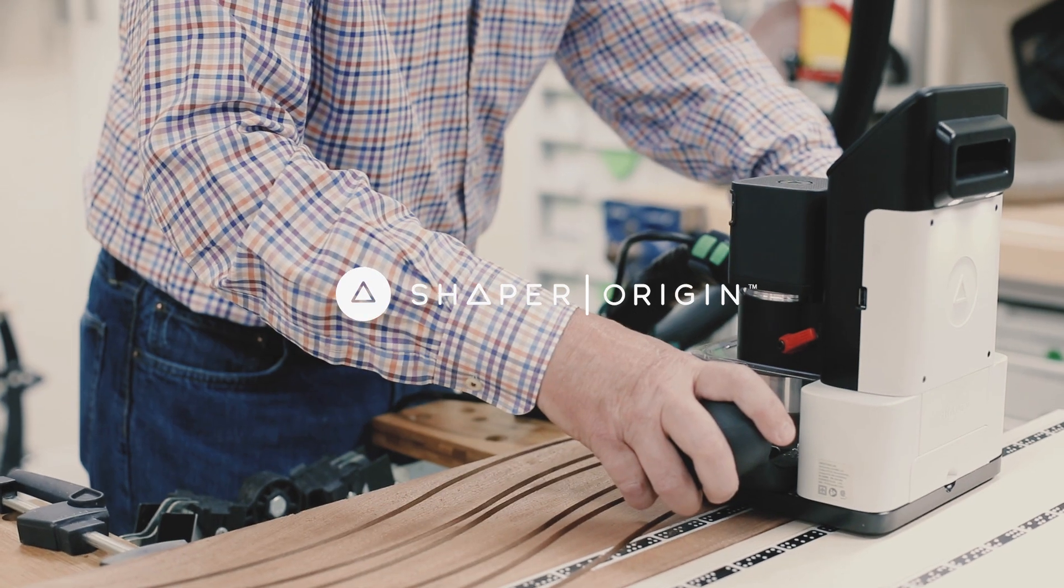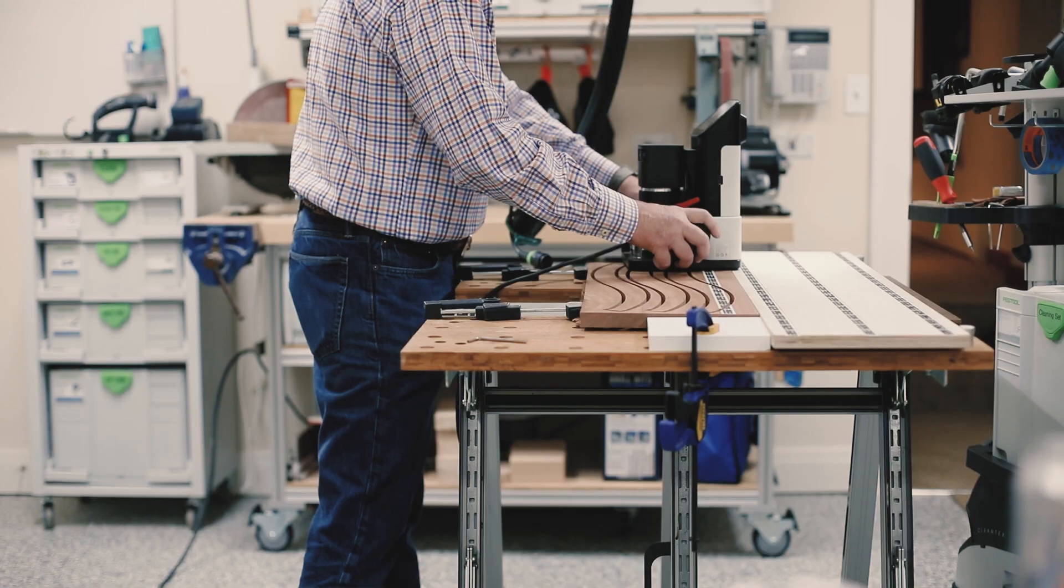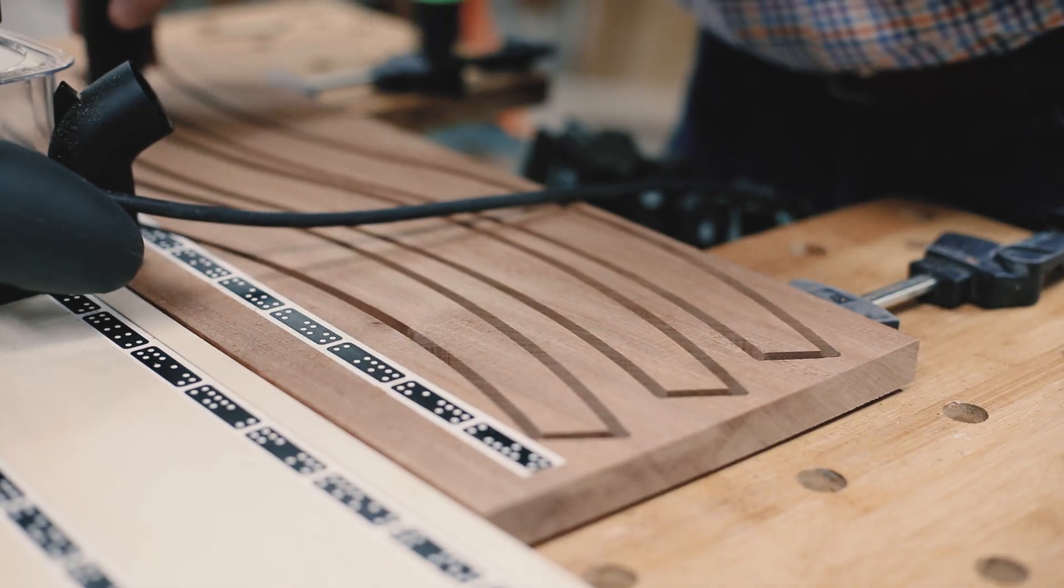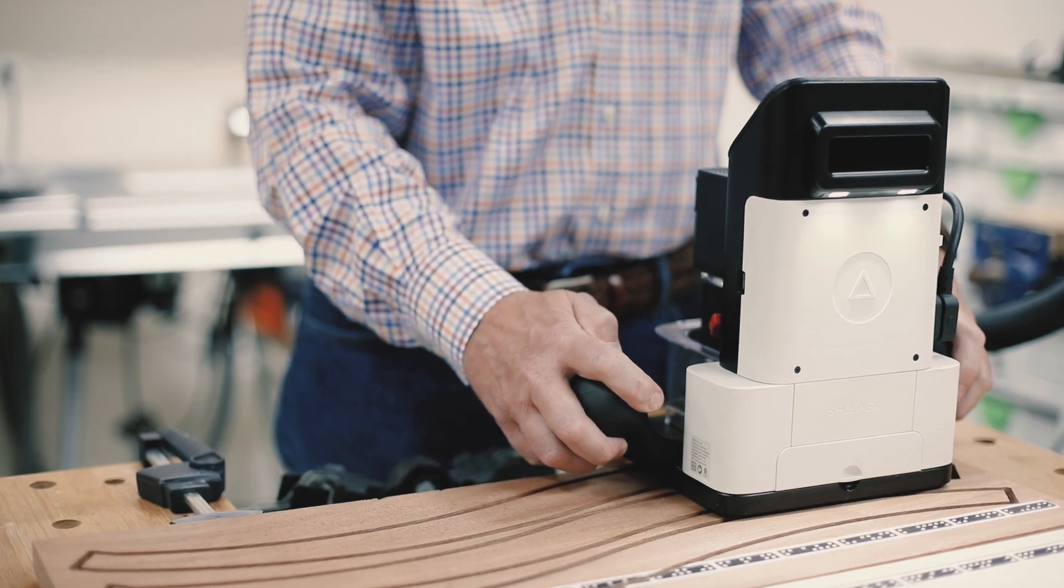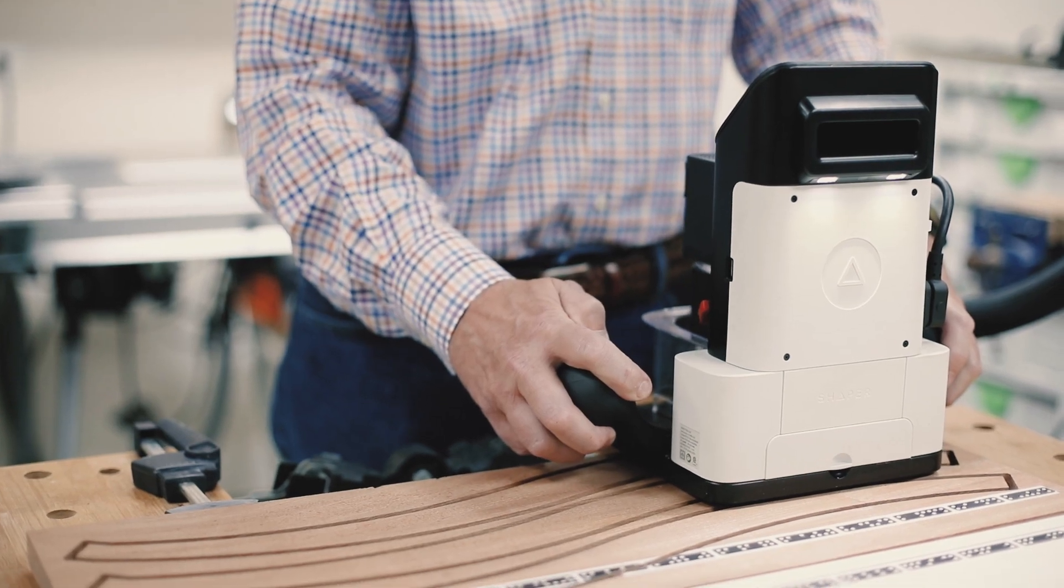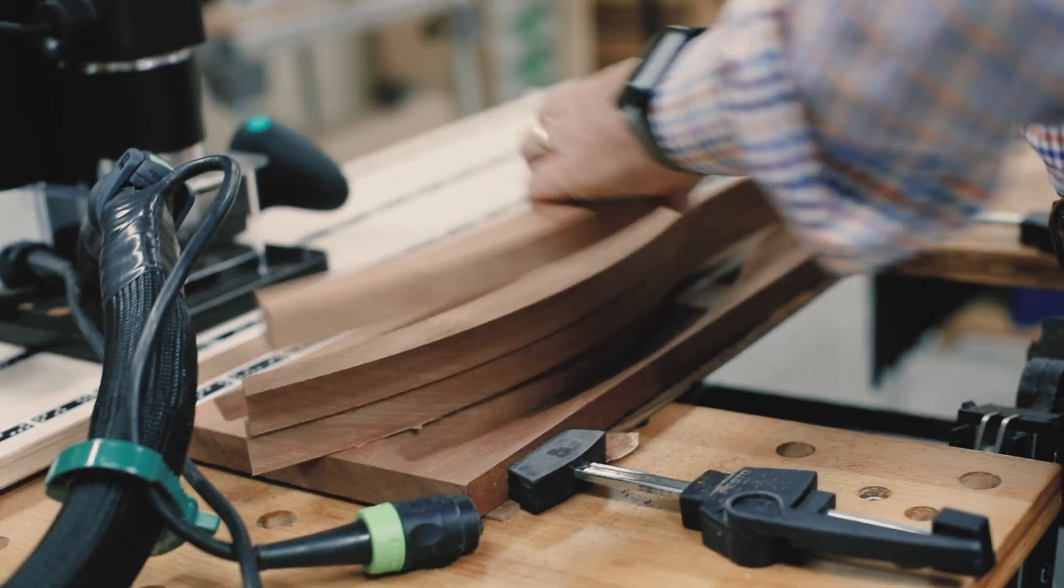The problem that I was seeing with CNC was one was space, because the large machines take up a lot of space and I've got a small wood shop, but the other was complexity and really looking for something that